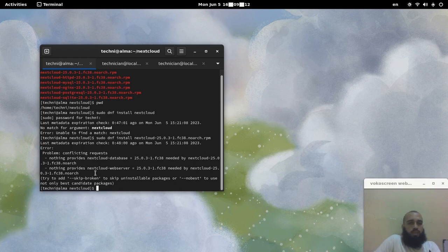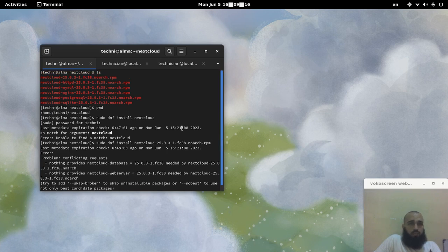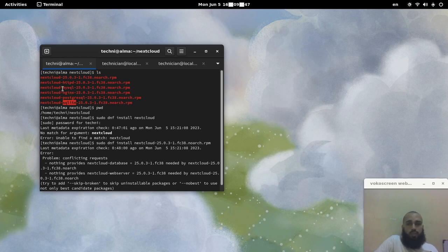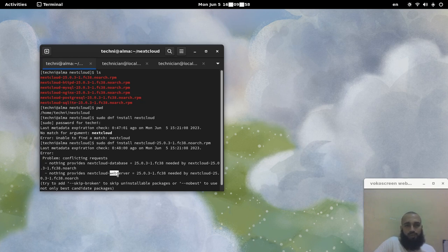If we try to install it alone, it will tell you that you need 'nextcloud-database', 'nextcloud-webserver', and so on. For the Nextcloud database, you have MySQL — and later in the configuration you will have to choose between the three database options: SQLite, PostgreSQL, and MySQL. I'm not sure if I pronounced PostgreSQL correctly — sorry if I said it wrong. And it also says the web server packages cannot be found. So you cannot use only this single package.